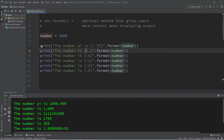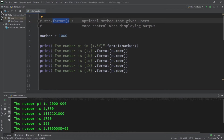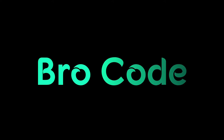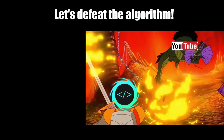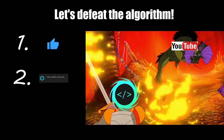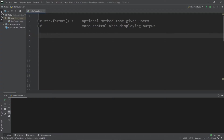Hey, what's going on everybody? In this video I'm going to teach you guys all about the format method in Python, so sit back, relax, and enjoy the show. If you find this video helpful, please remember to like, comment, and subscribe. Your support will help keep this channel running. Okay, ladies and gentlemen, let's begin.